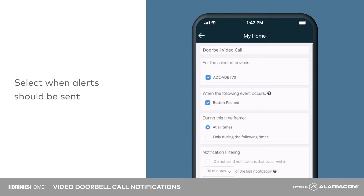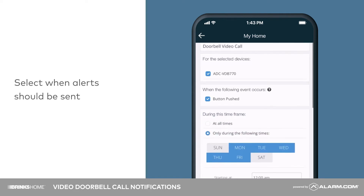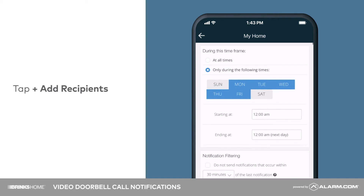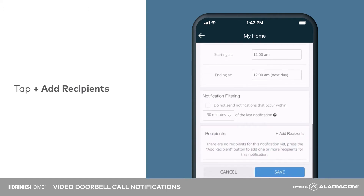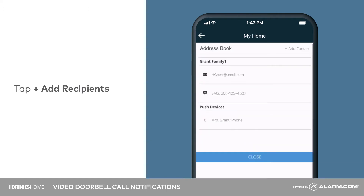Next, select whether this notification should be active at all times or only during select days and time frames. Tap add recipient to choose who should receive the notification and how it will be delivered.